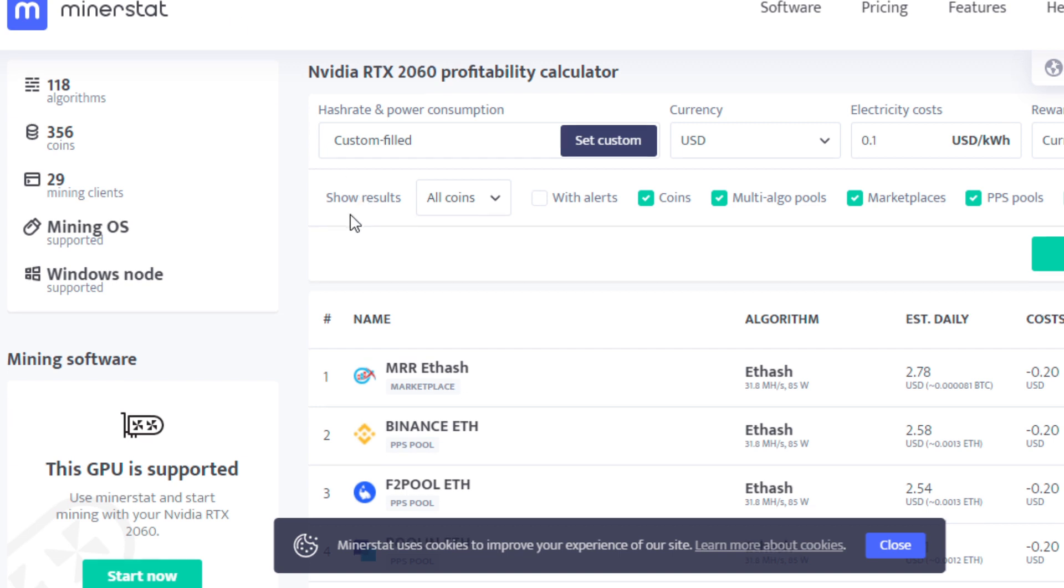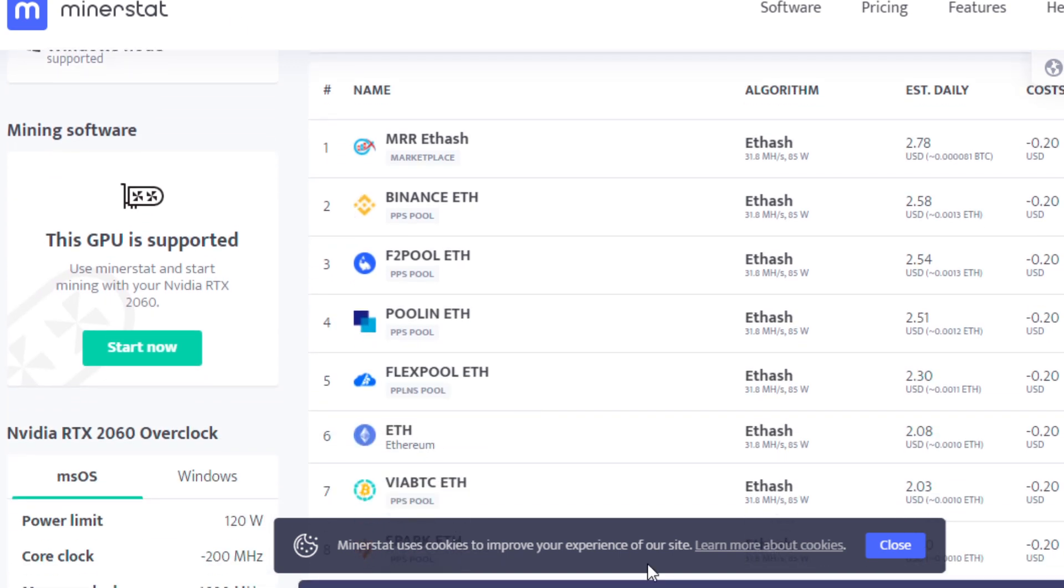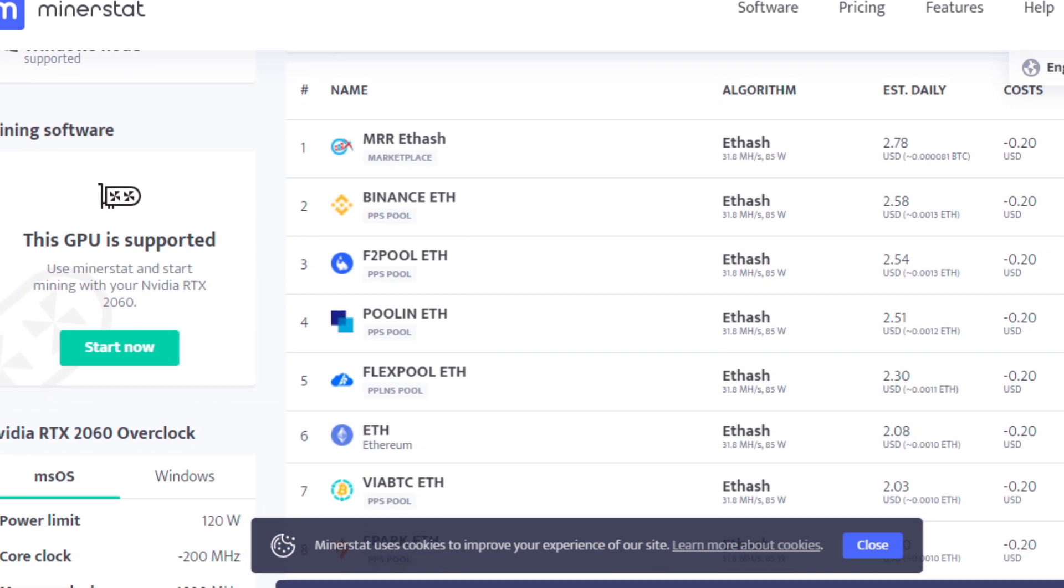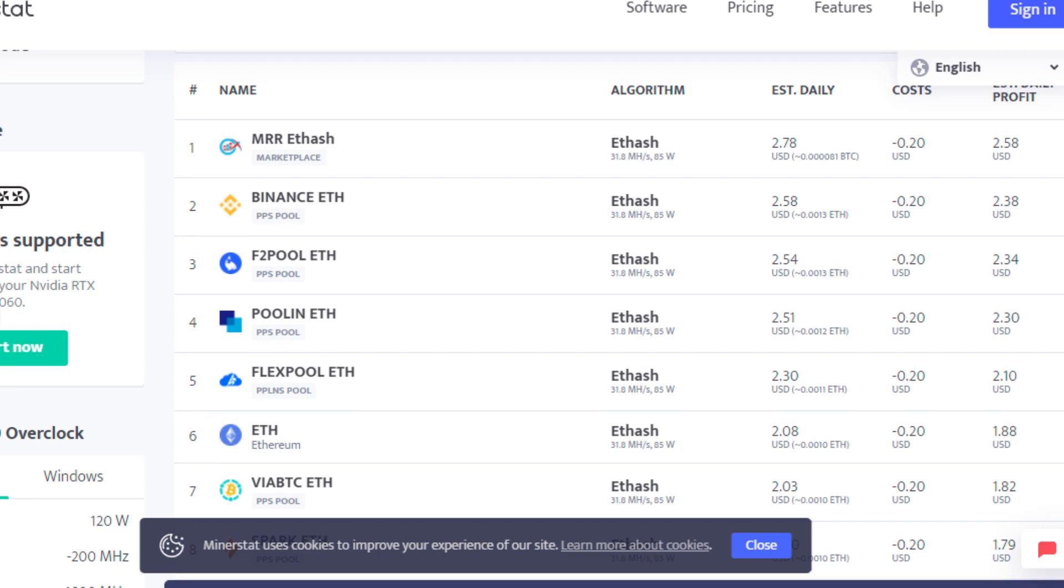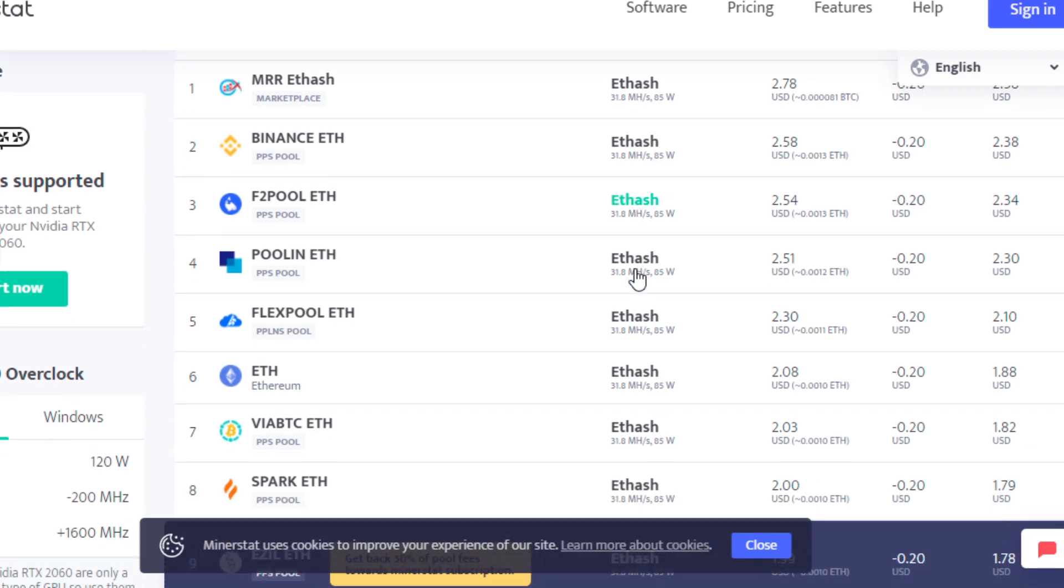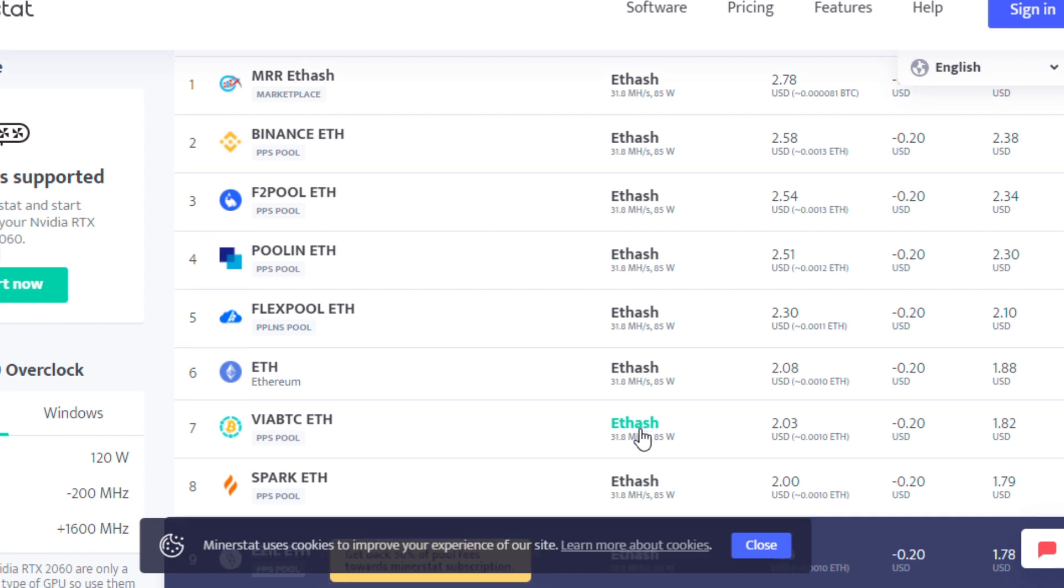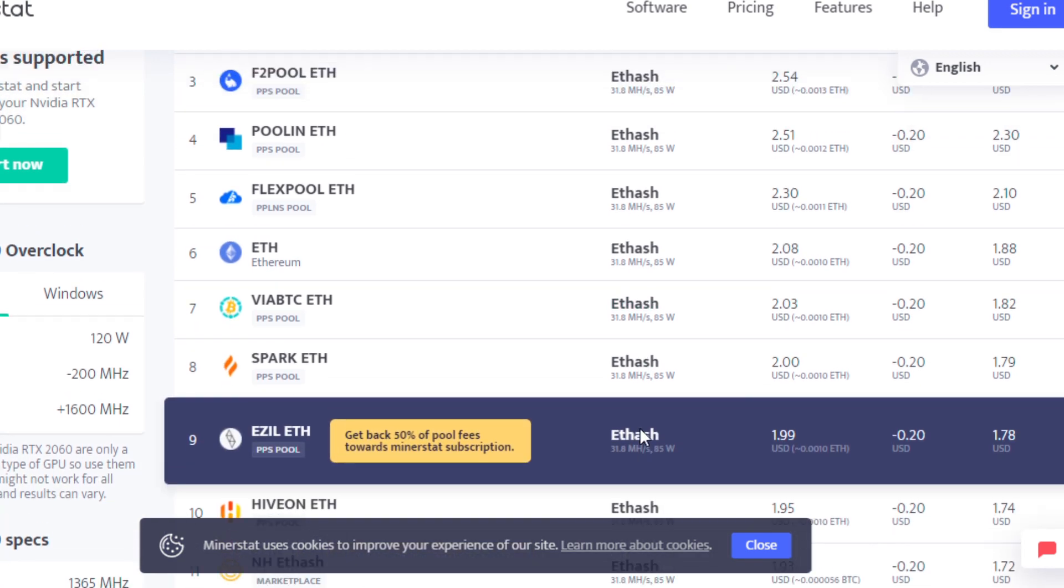But when you are looking at other algorithms, which I was going to show you in just a second here in the profitability calculator, so this is a MinerStat profitability calculator. We entered in our custom hash rate, so we have 31.8 mega hash at about 85 watts, so it's showing you here that Ethereum is the most profitable to mine.